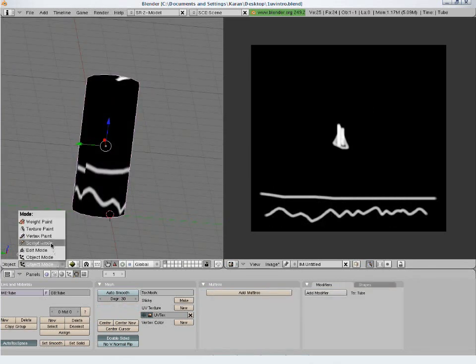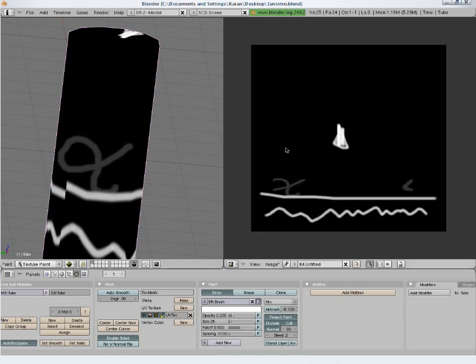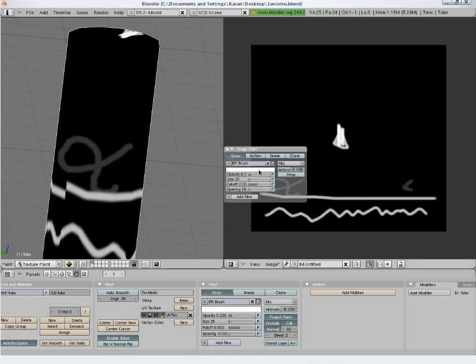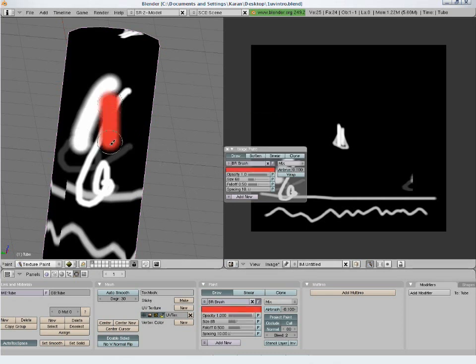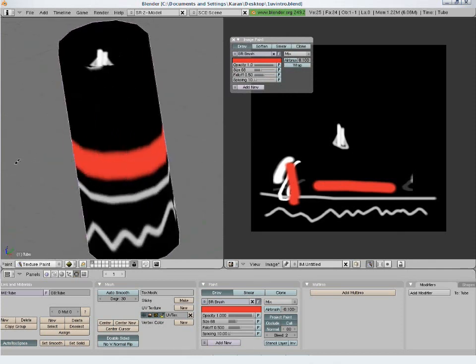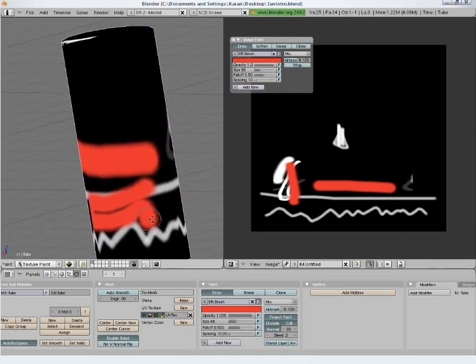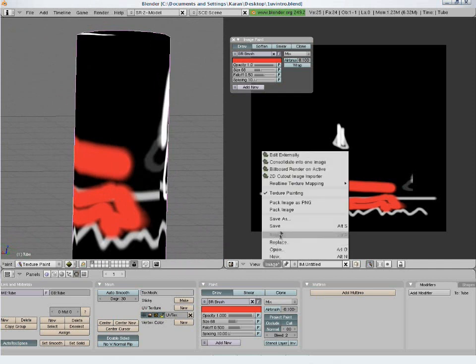We can also paint directly on the model by selecting the Texture Paint mode. Press C in the image editor to bring out more brush and color options. The image also gets updated while painting directly over the model. You can save the image from here.